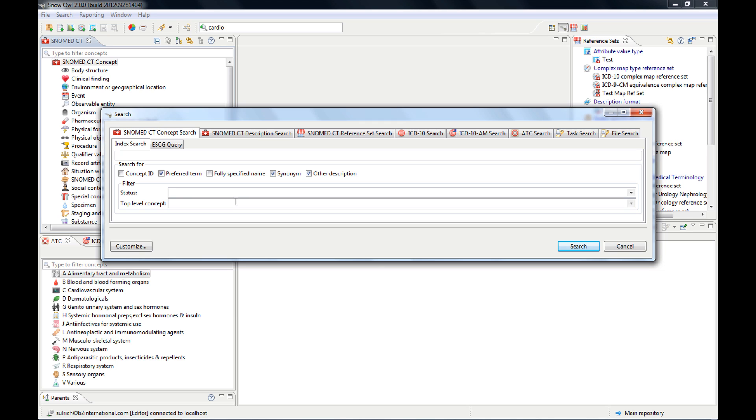But we will focus today on the SNOMED CT concept search, so we'll work with this tab here. If I do a search here, there's the index search and there's the ESCG query search,